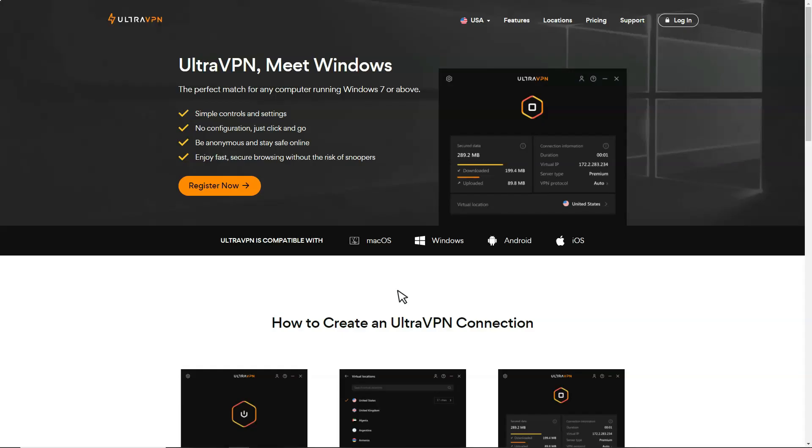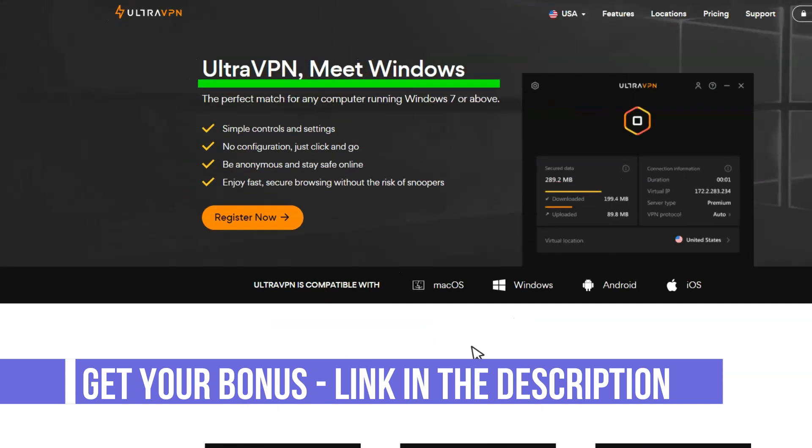UltraVPN. Jump in and let's start. UltraVPN is a VPN brand operated by Network Connect, the company behind other VPN brands like PrivacyWeb and SafeVPN.